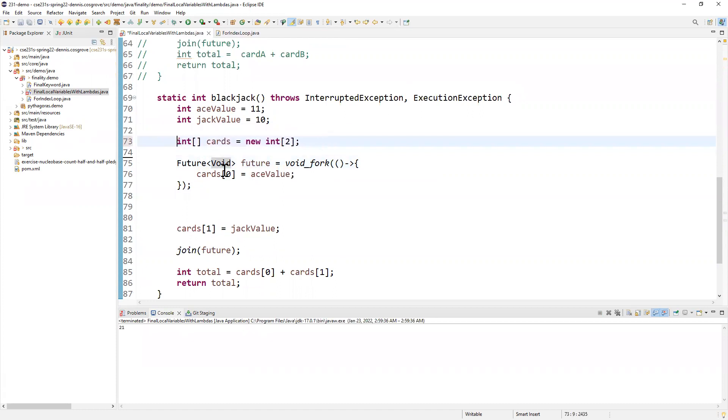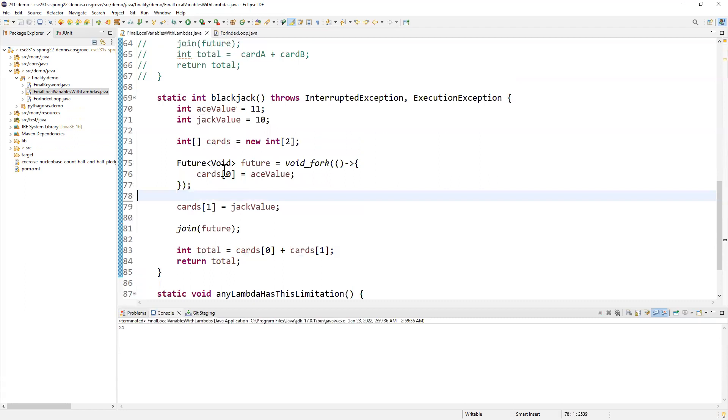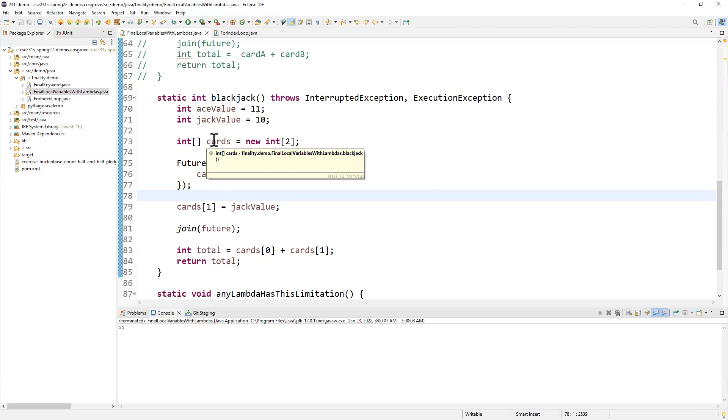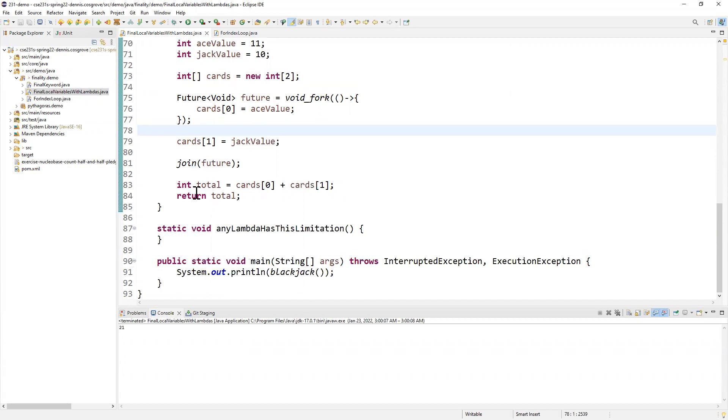But because I'm only changing the contents, I'm able to pull off this approach to using the fact that this cards array is effectively final. So is Ace and Jack. Everybody's effectively final. No one's being reassigned. But I'm reassigning the contents of this object.